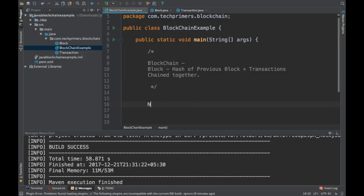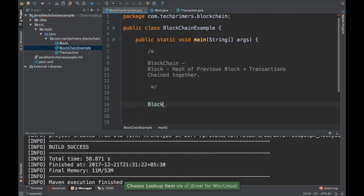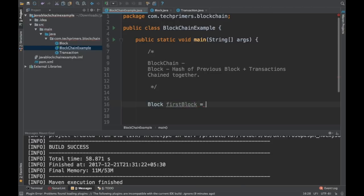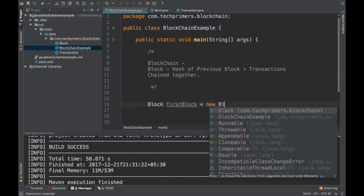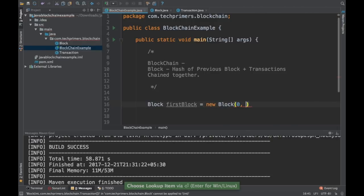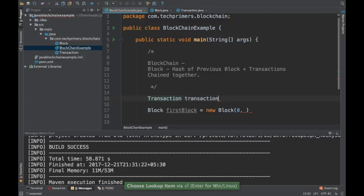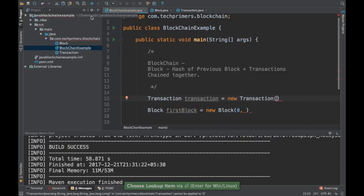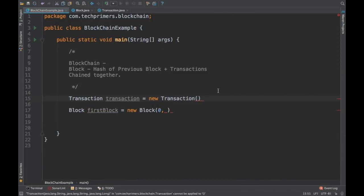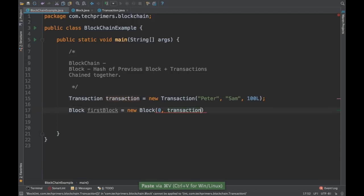Let me do the creation of blocks. Now we can create the blocks. The first block in the blockchain will not have any previous hash, because there is no previous block — we can call that the genesis block. I'm going to name it as the first block and create it with 0 for the hash. We need to pass a transaction, so I'll create a new Transaction — let's say Peter is sending Sam a hundred.